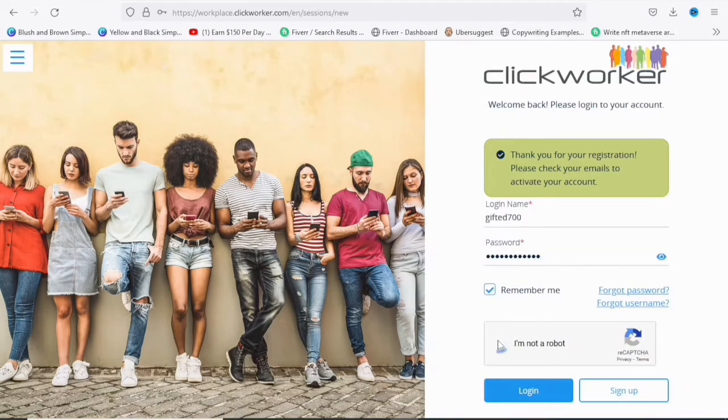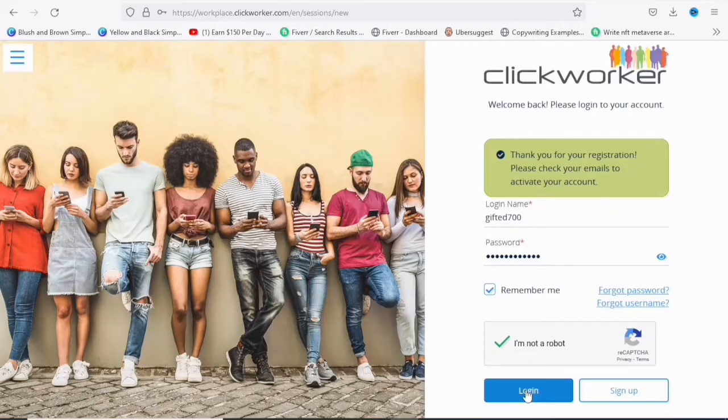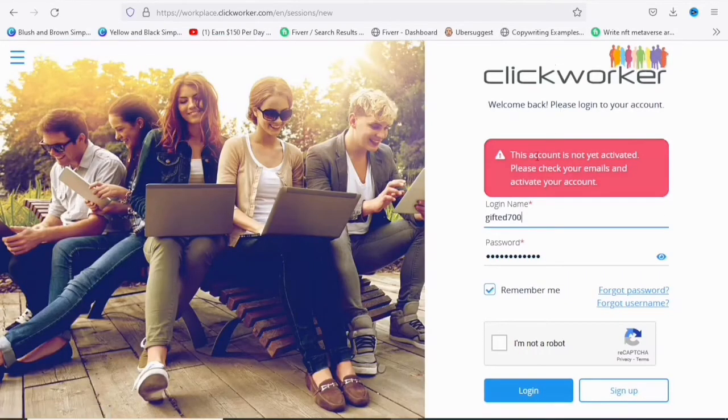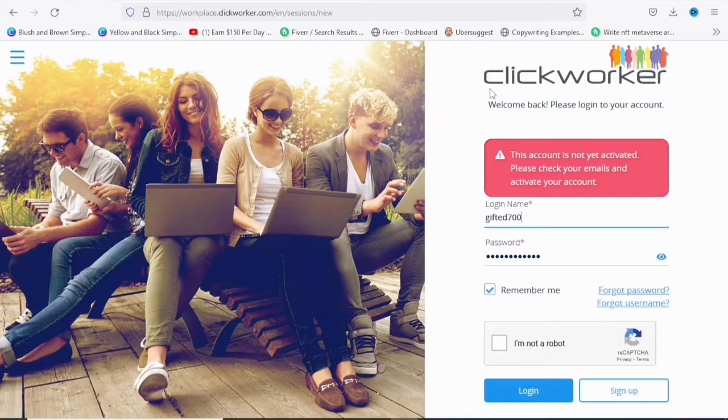So you are going to click I'm not a robot. And then you select what they are asking you to do. Then you are going to click on login. So they are saying this account is not yet activated. Please check your emails and activate your account. Sorry, I forgot to actually tell you. You need to verify your account.